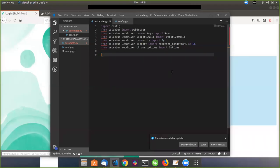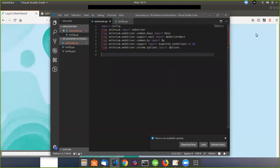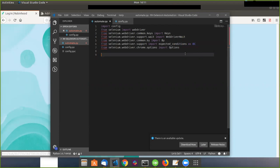Hi YouTube, in this video I'm going to show you how to log in to Robinhood to automate some trading. I'm just going to show you how to log in right now — I don't want to show exact trading, but my GitHub will have the method available. Feel free to contribute to it if you know Python.